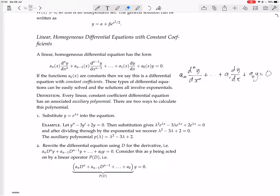There are two ways to calculate this auxiliary polynomial. One way is to substitute y = e^(λx) into the equation. The first derivative of e^(λx) is λe^(λx), and the second derivative is λ²e^(λx). You substitute those in, then factor out the exponential — you can divide through by it since it's never zero — and you get λ² − 3λ + 2. That is the auxiliary polynomial.